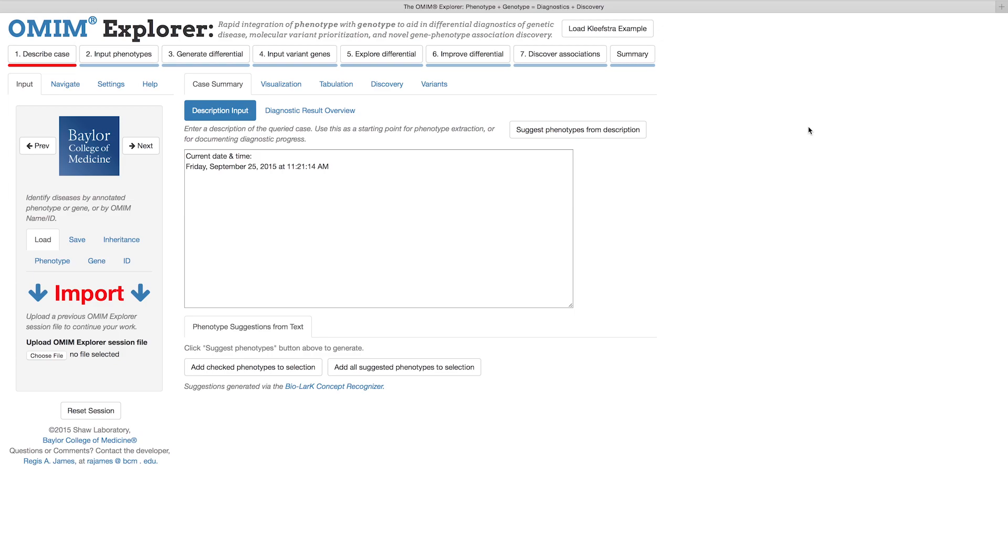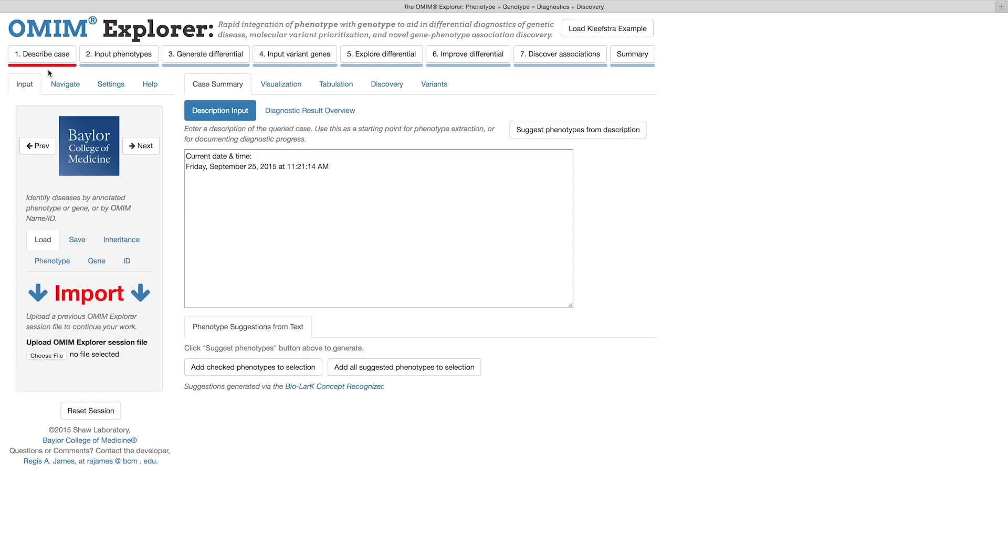Note that there are next and previous arrow buttons here on either side of the Baylor College of Medicine logo. You can progress through the Workflow Wizard either by using these arrows or by simply clicking directly on the Wizard Workflow buttons at the top of the screen.